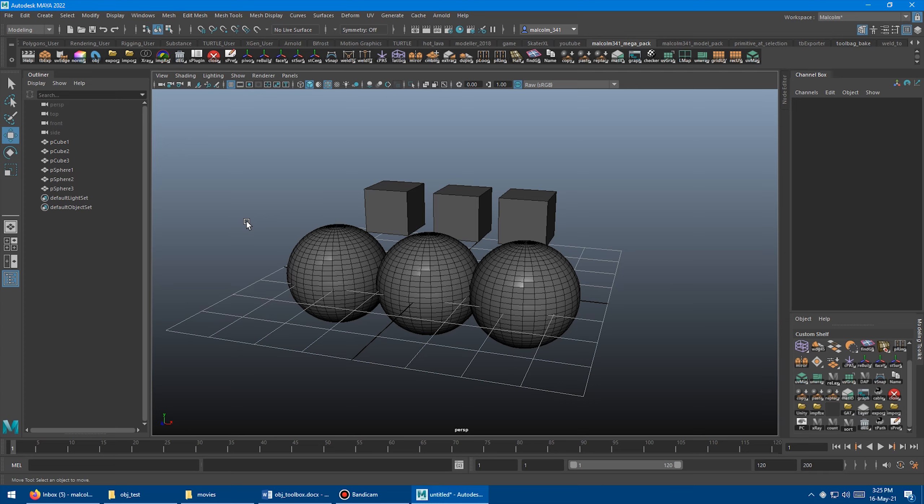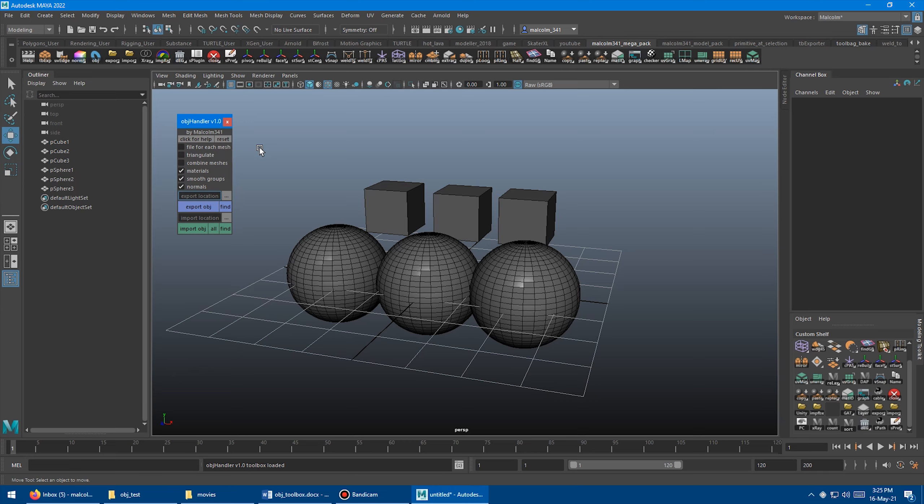To get to the new tool, if you've already purchased the full Megascript Pack, just come up here and click the OBJ button, and that launches the OBJ Handler Toolbox. This toolbox remembers all settings after Maya Restart or if you close the toolbox.